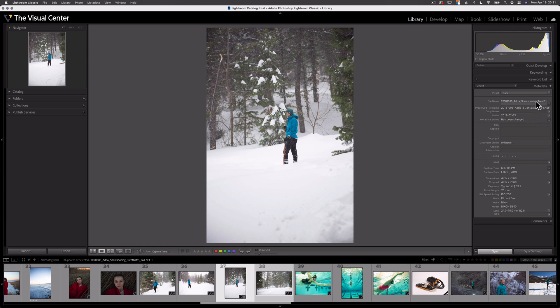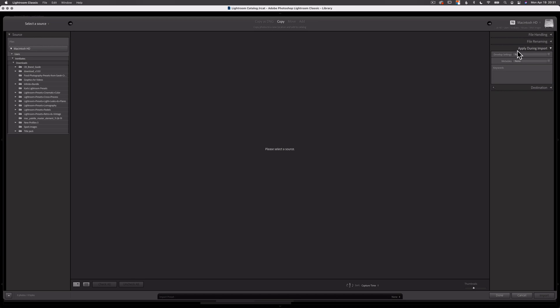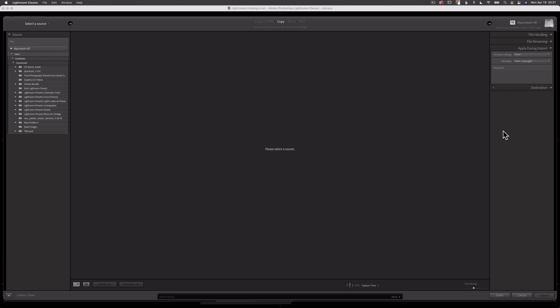Now I can select the next two images, drop down this preset, and select Trent Copyright. Selecting Apply to All Selected will add it to those images. This preset also applies during import, which I think is even simpler. Select Import, and on the right side panel under Apply During Import, select the metadata dropdown and choose Trent Copyright. That copyright preset will now be added automatically to every image I import, making this process much quicker. I do this every single time I import images into Lightroom Classic — I apply my copyright from the get-go and never have to think about it again.